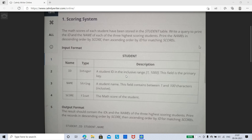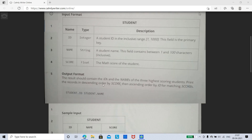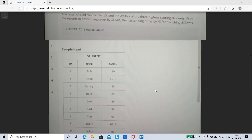The output format requires the result to contain the IDs and names of the three highest scoring students. You need to print the records in descending order by score, and in ascending order by ID for matching scores. So the score column should be sorted descending and the ID column ascending.